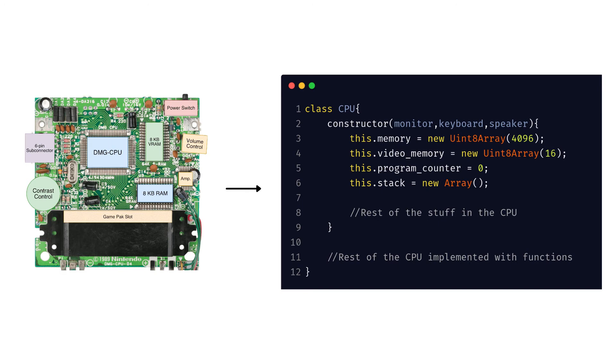So instead of the physical registers inside the CPU, our emulator program will have a few global variables representing each of the registers. Instead of a physical circuit of the ALU, we can just implement all of the functionalities of the ALU as functions which take these registers as their arguments and modify their contents.